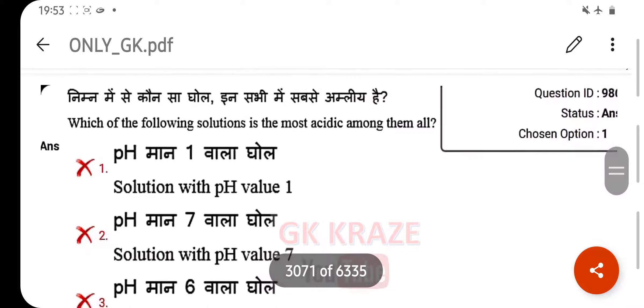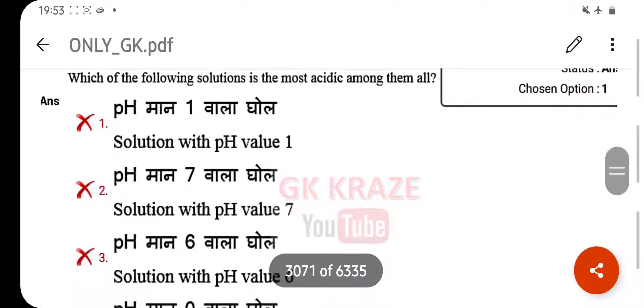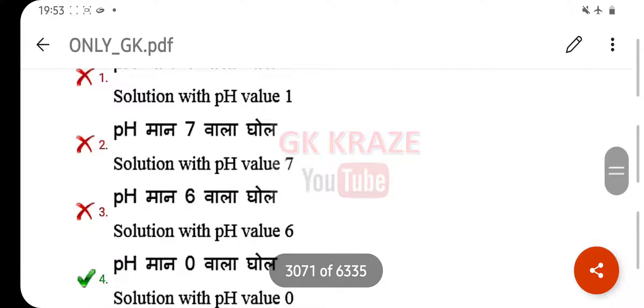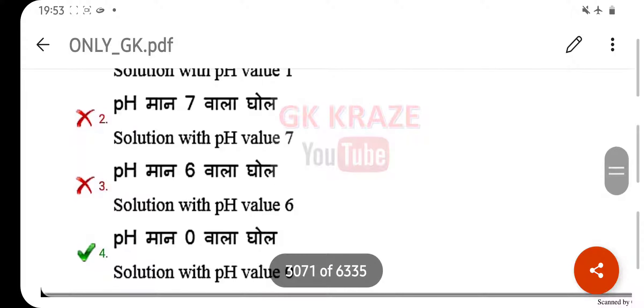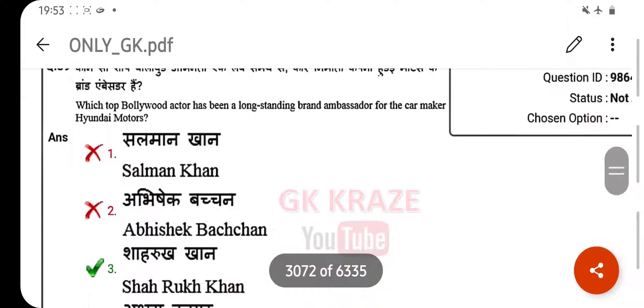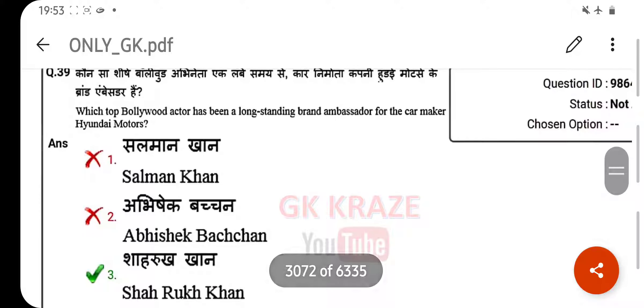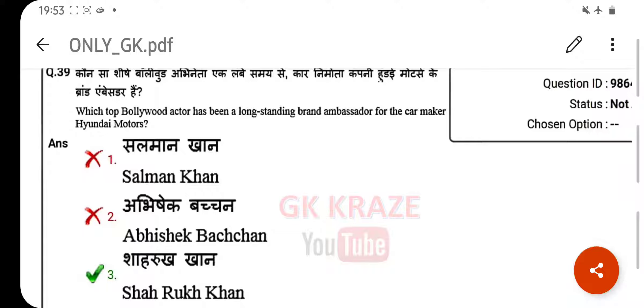Which of the following solutions is the most acidic among them all? Your right answer is the solution with pH value of 0. Which top actor has been a long-standing brand ambassador for car maker Hyundai Motors?